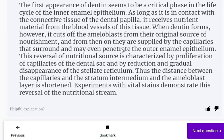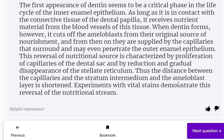From then on, ameloblasts are supplied by the capillaries that surround and may even penetrate the outer enamel epithelium. This reversal of nutritional source is characterized by proliferation of capillaries of the dental sac and by gradual disappearance of the stellate reticulum, shortening the distance between the capillaries and the stratum intermedium and ameloblast layer. Experiments with vital stains demonstrate this reversal of the nutritional stream.